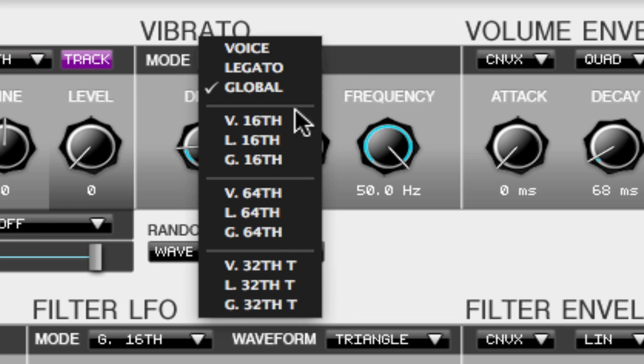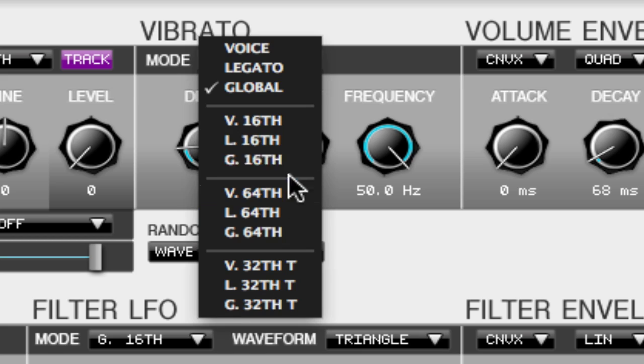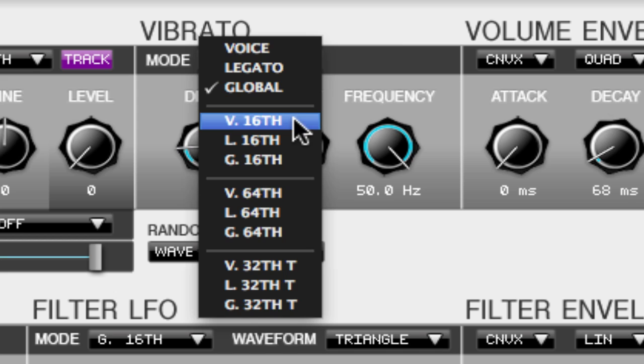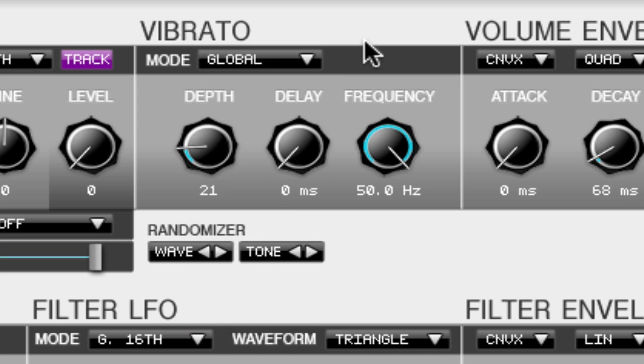When we click on the modes and we go down we see the 16th, 64th, and 32nd notes. What this is, it adjusts the rate of vibrato within 16th, 64th, and 32nd notes. This helps you keep the vibrato under control and more in sync with your song.